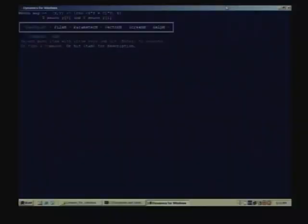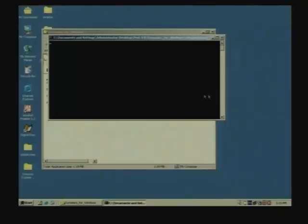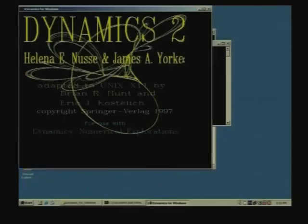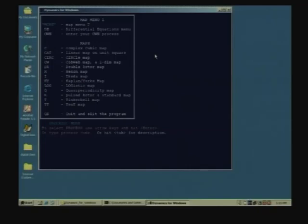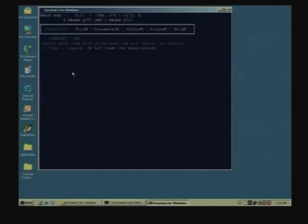Let us illustrate that using a program called Dynamics, written by Helena Nusse and James Yorke of the University of Maryland. There are few menus available, and if you type the name written there it will take that particular map. H stands for the Henon map.